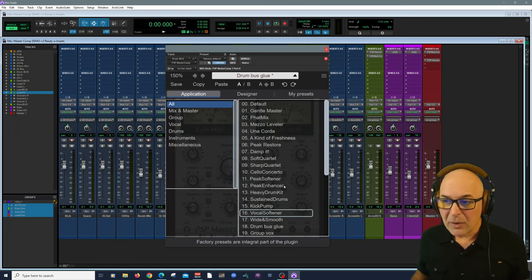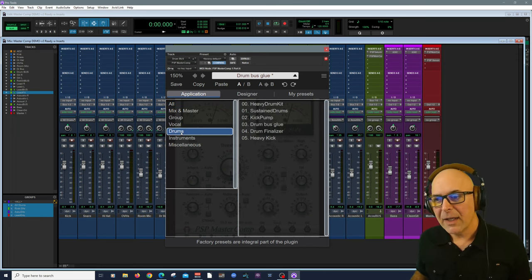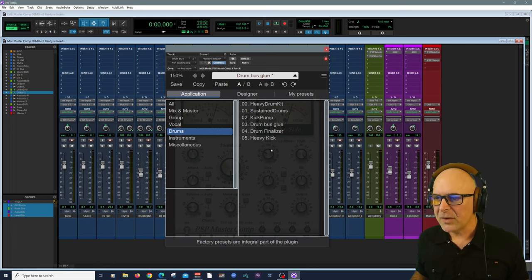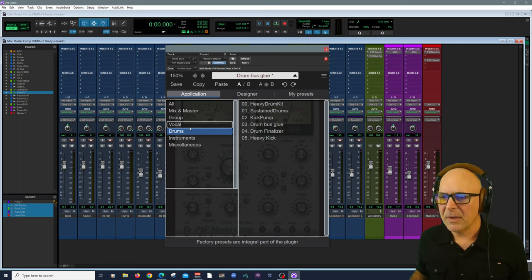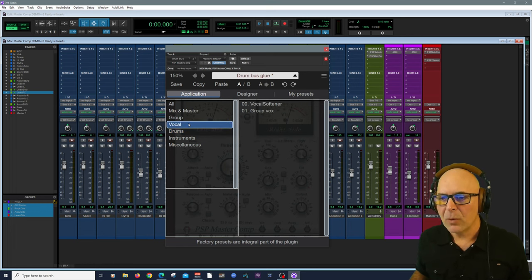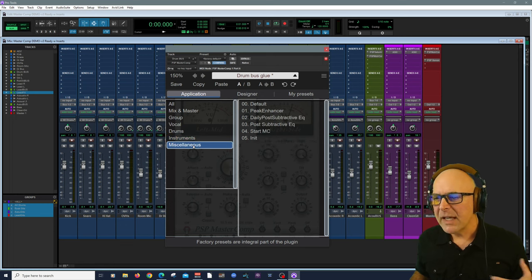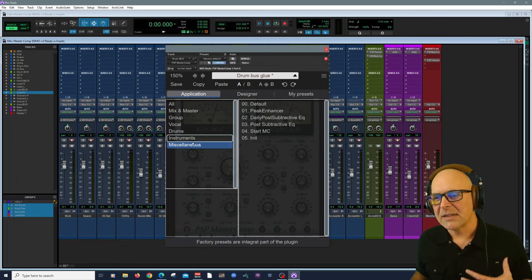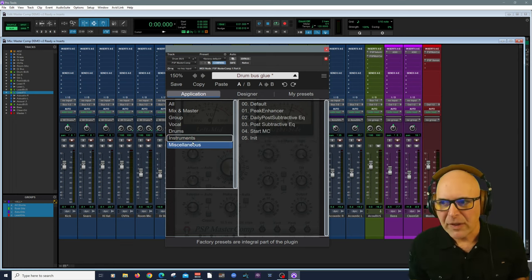Under application, these are really well thought out. I love them. You can go by category like drums. You can see that I'm using drum bus glue, vocals, instruments, even miscellaneous. It does give you enough to jumpstart your creativity.